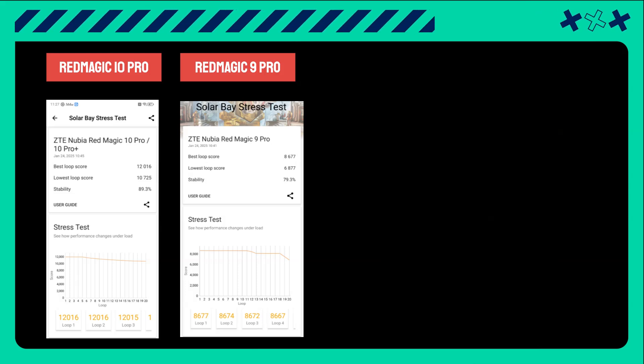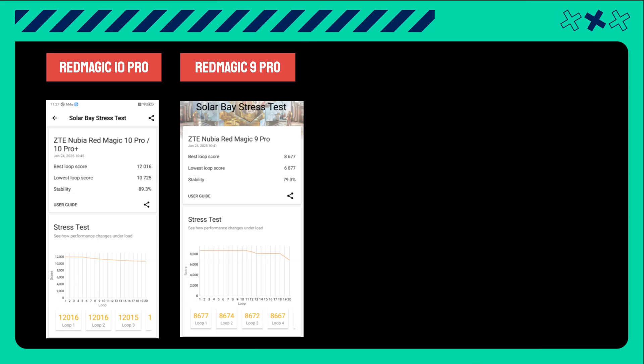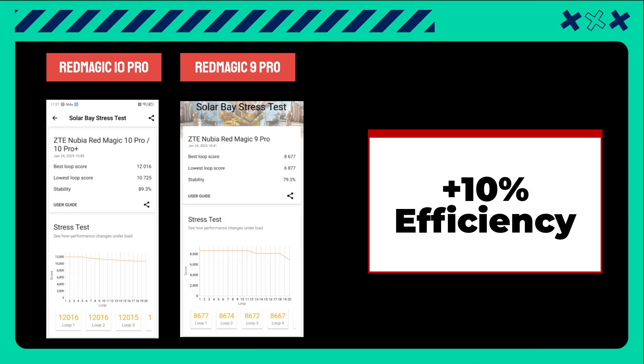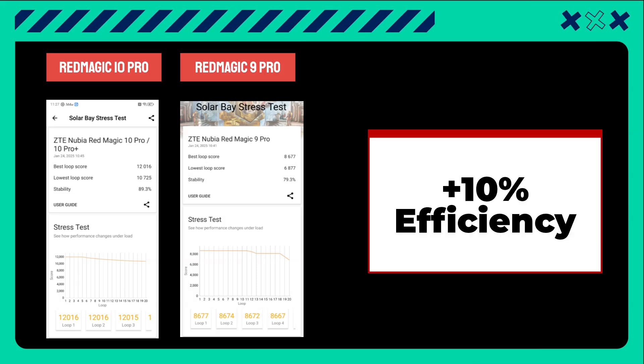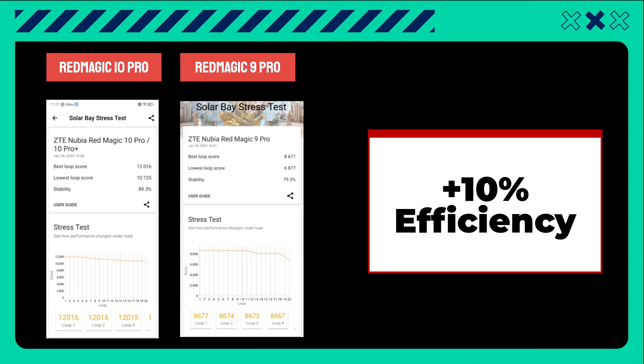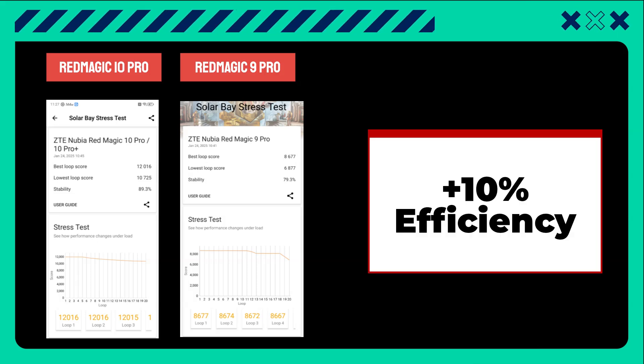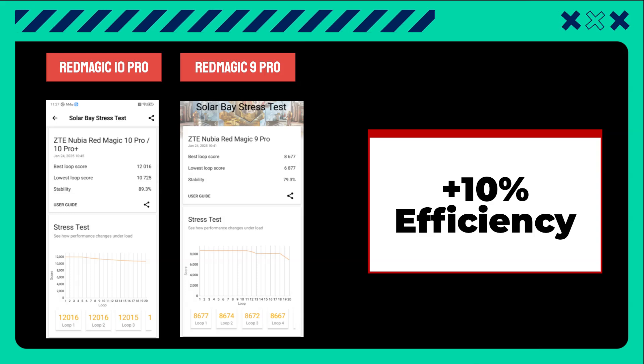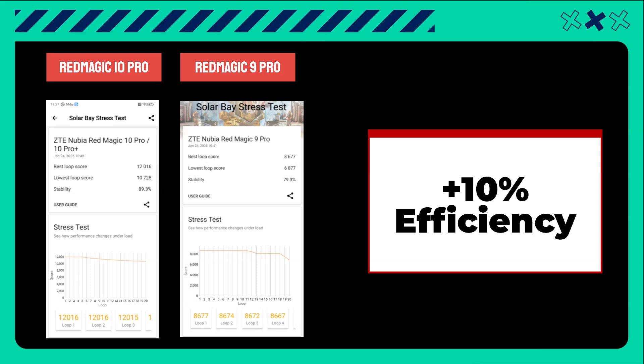Additionally, efficiency improved by 10%, reaching up to 89%. These are excellent results for this benchmark.